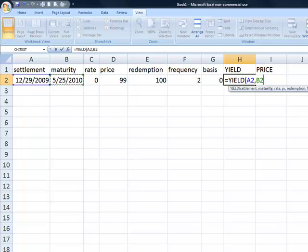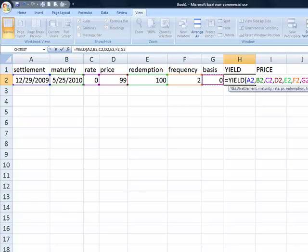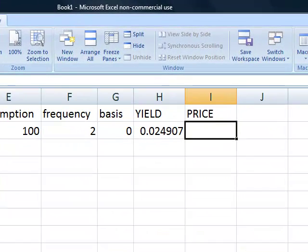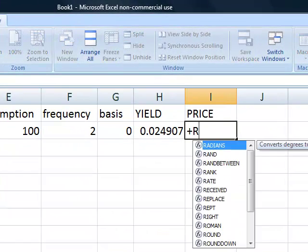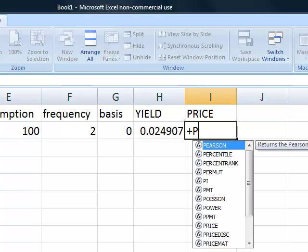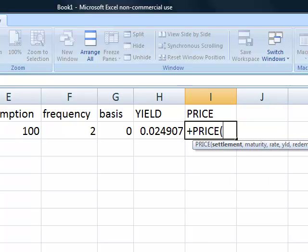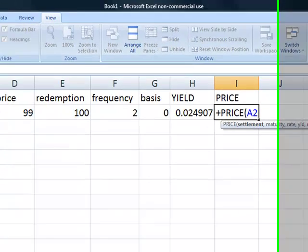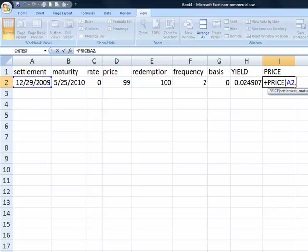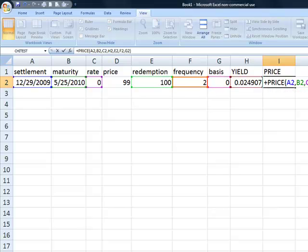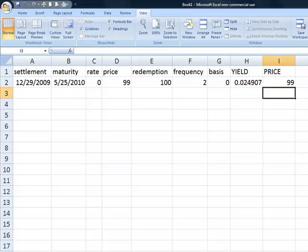The formula uses all the preceding cells, of course. We then enter the price calculation in the adjacent cell. And we can see that the price returned on this date is equal to the price that was input.